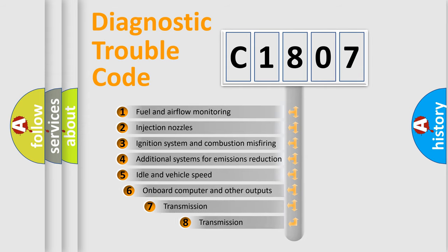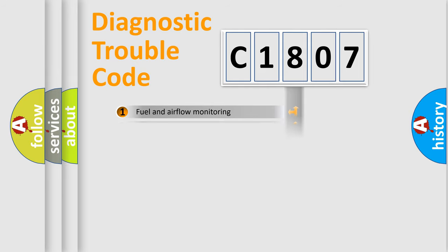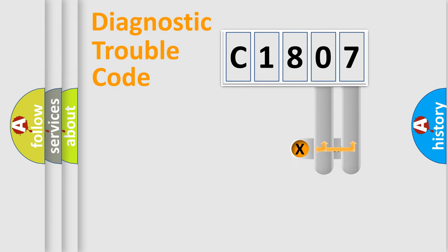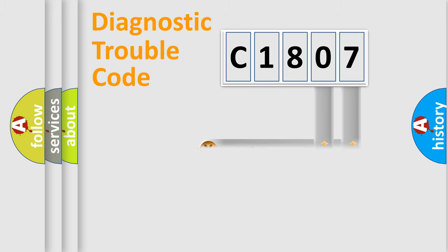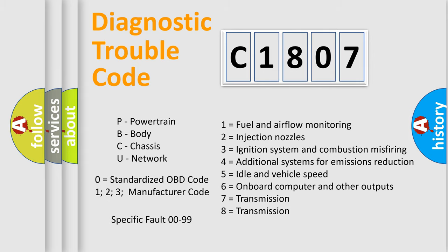The third character specifies a subset of errors. The distribution shown is valid only for the standardized DTC code. Only the last two characters define the specific fault of the group. Let's not forget that such a division is valid only if the second character code is expressed by the number zero.